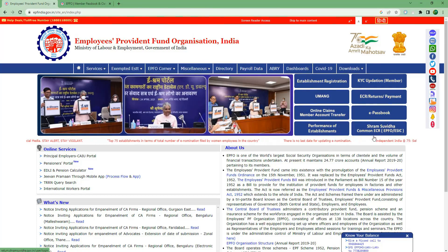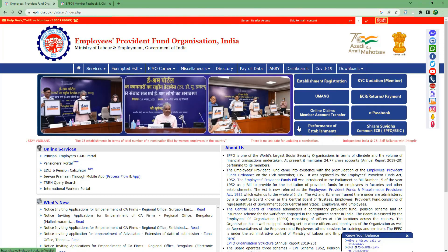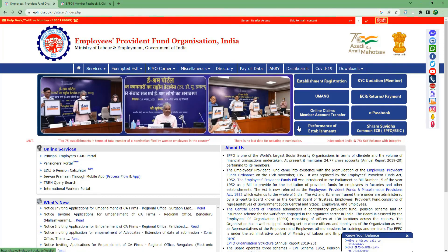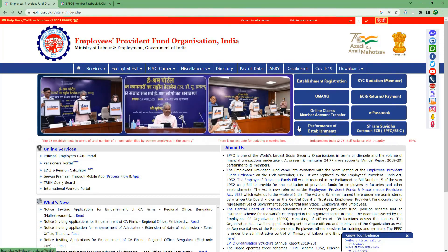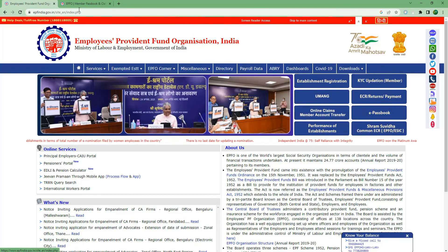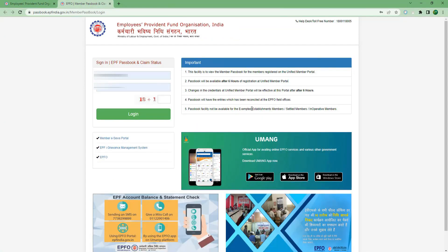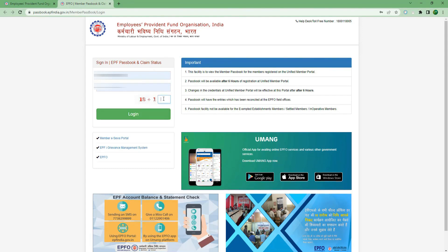First of all, if you want to check the EPF portal, click on the e-passbook button and open it. Please click on the message. If you want to open the passbook, enter your username and password.